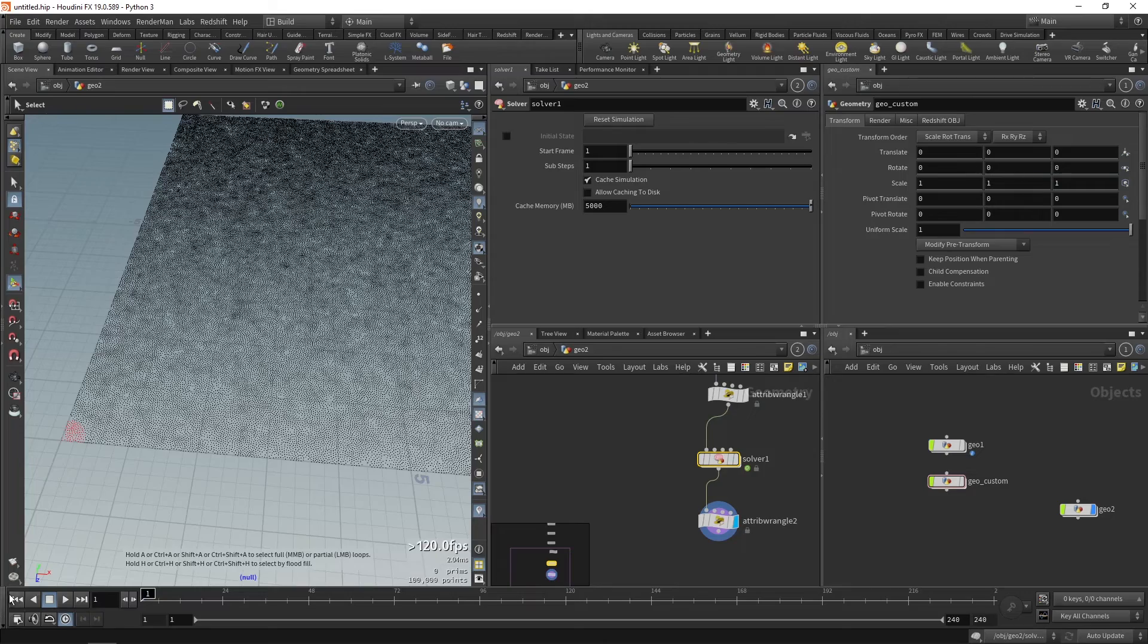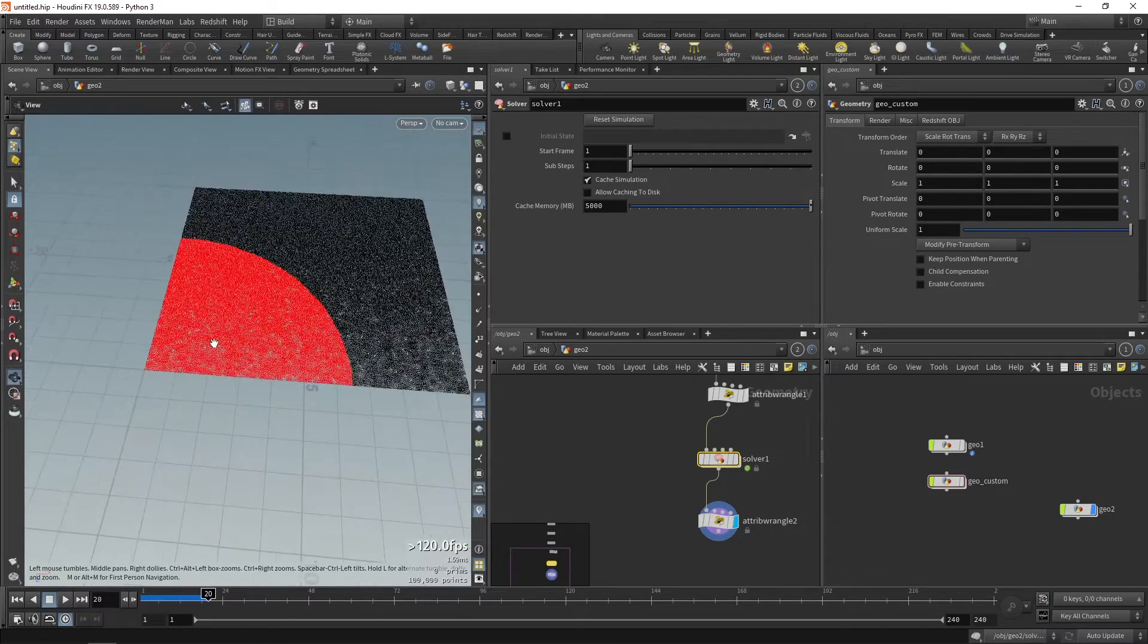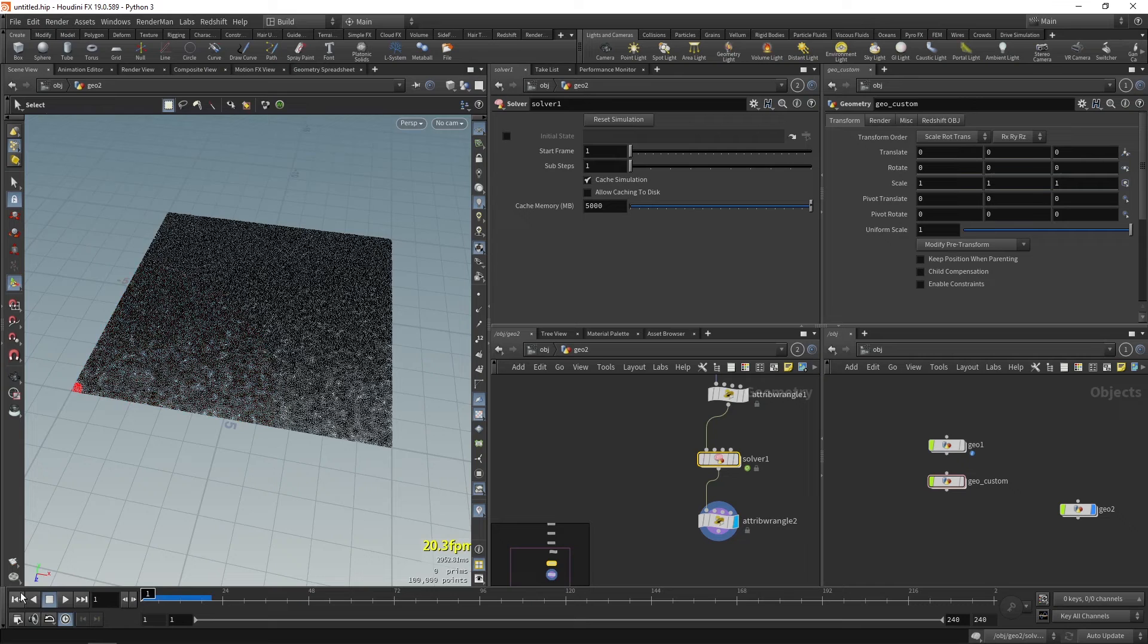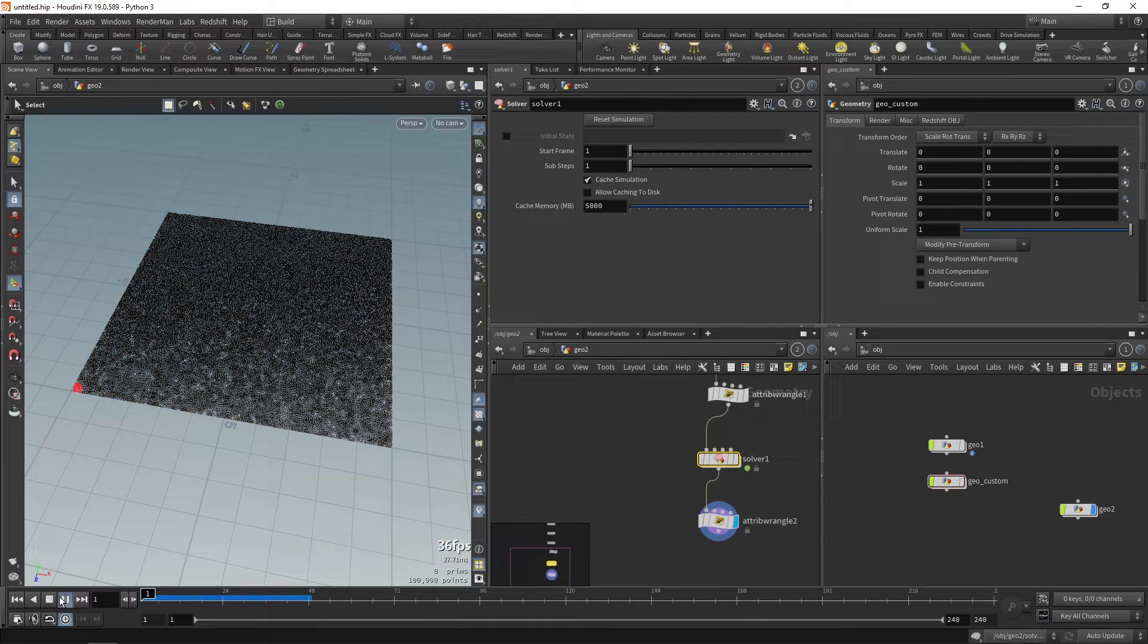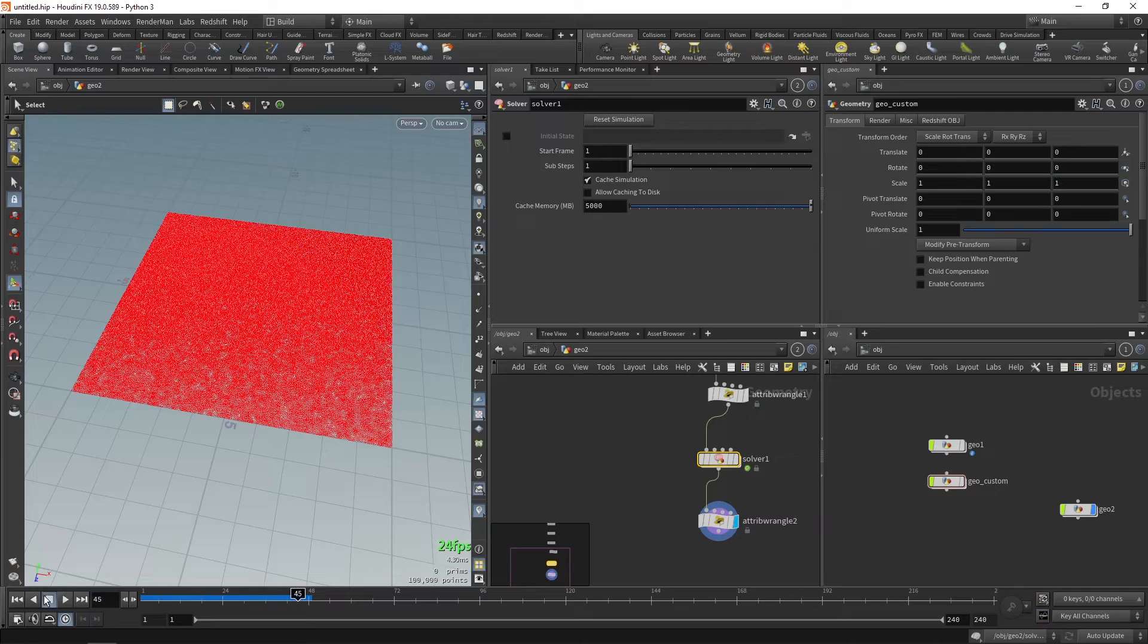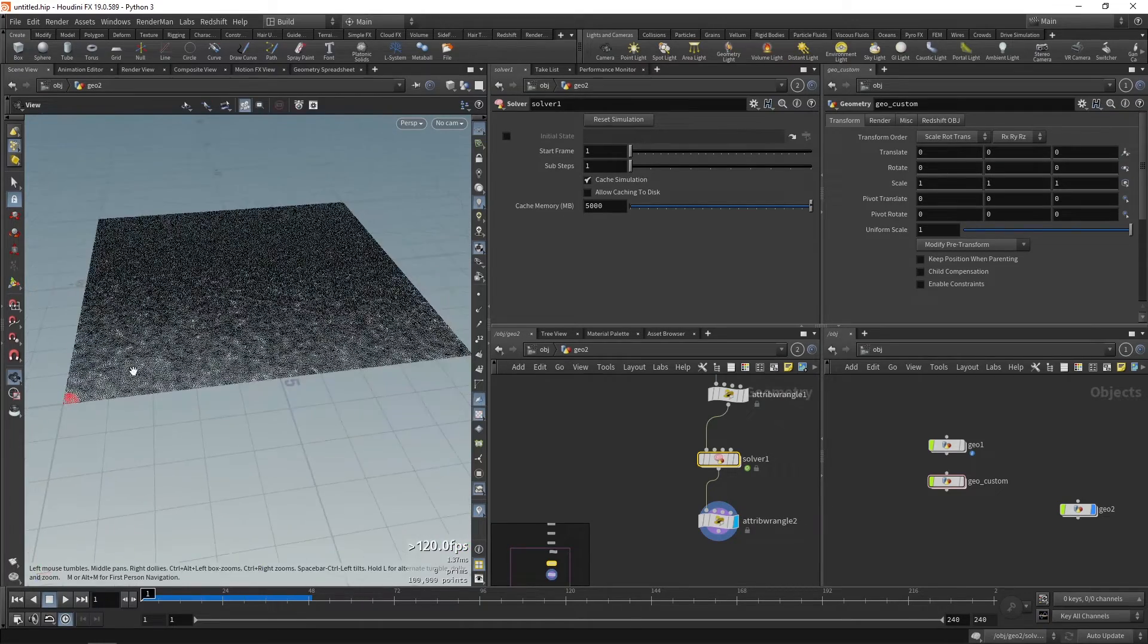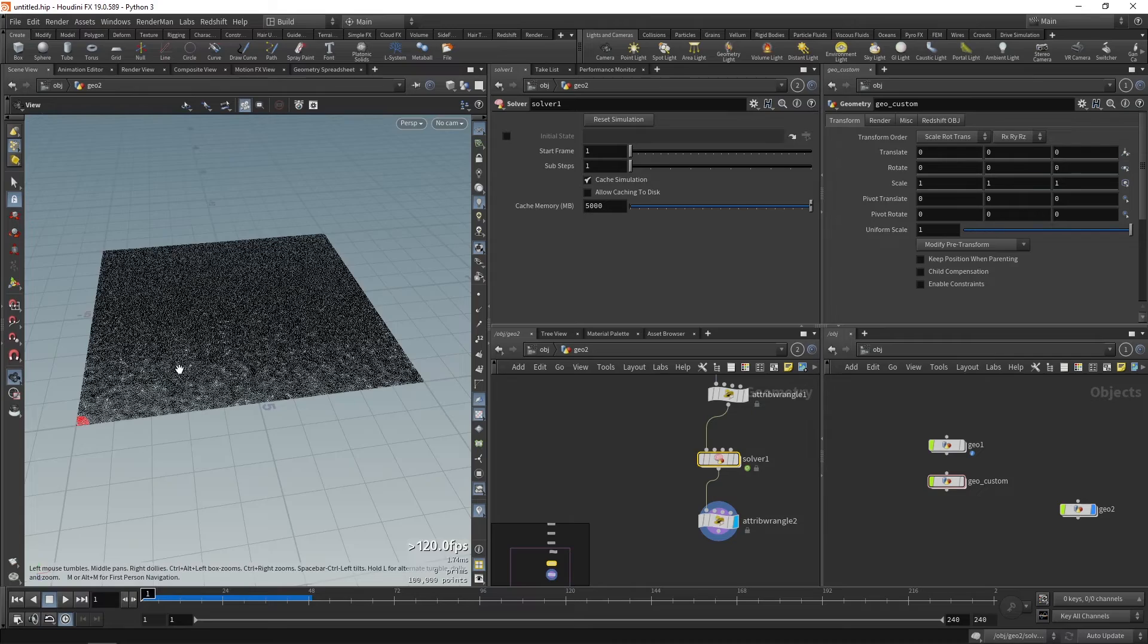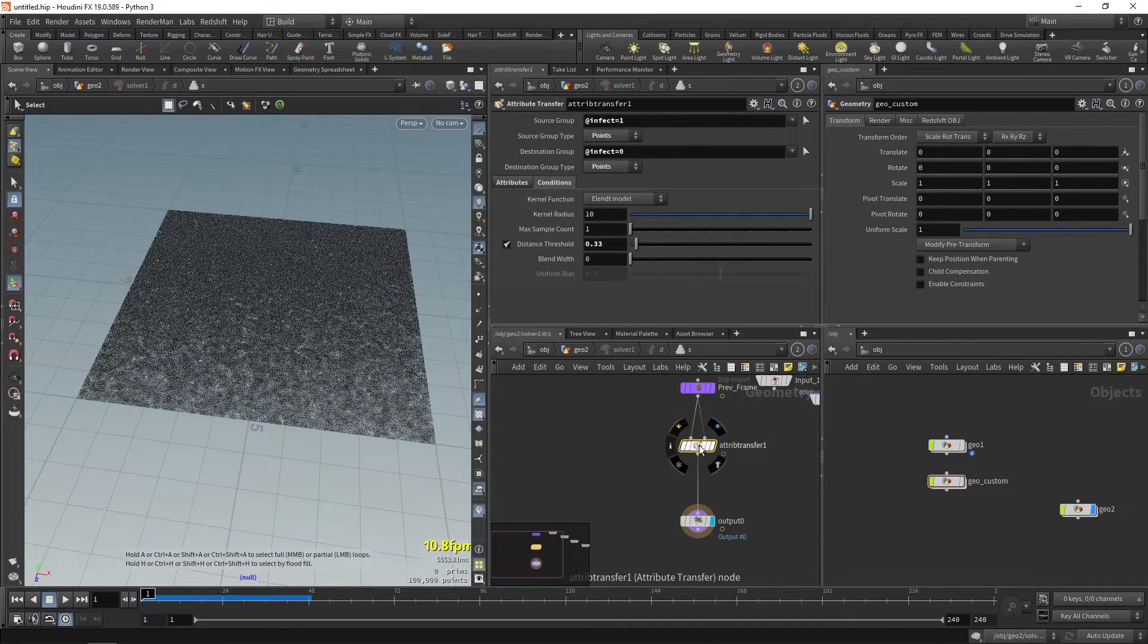Now if we play we can see kind of a simulation that is growing over the surface. The points are turning to red from black. This is a very simple growth effect.